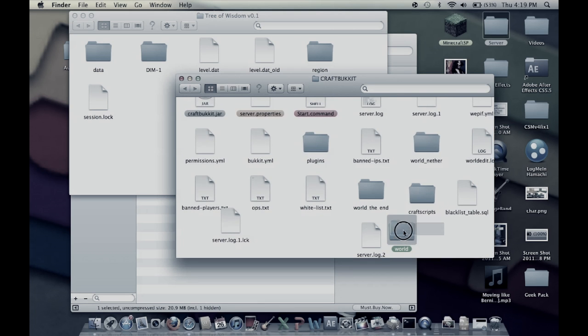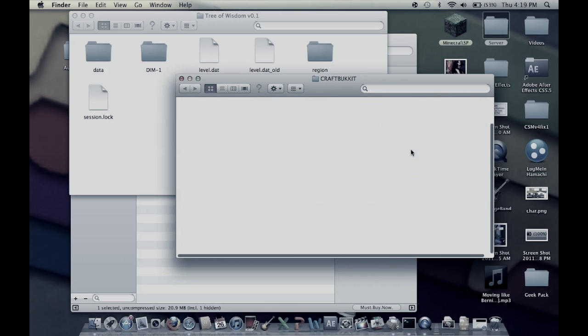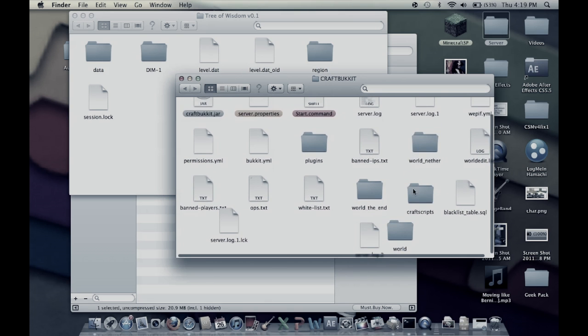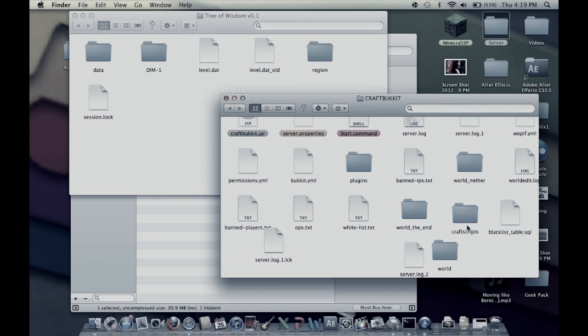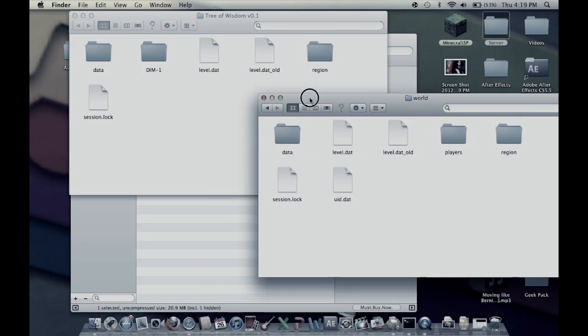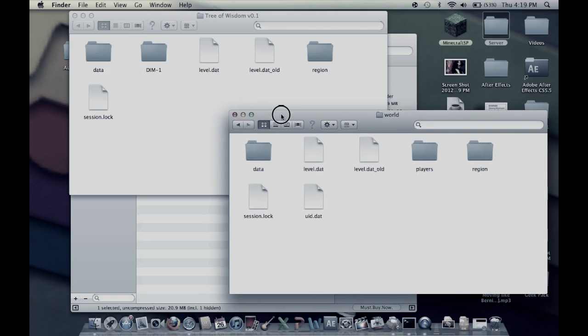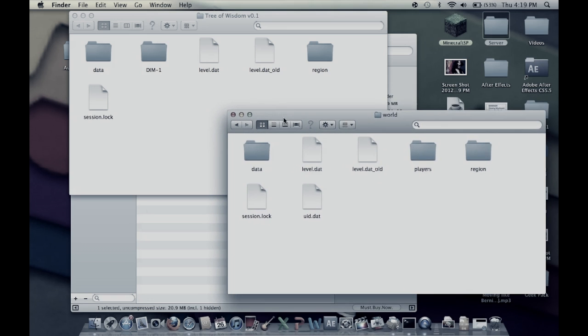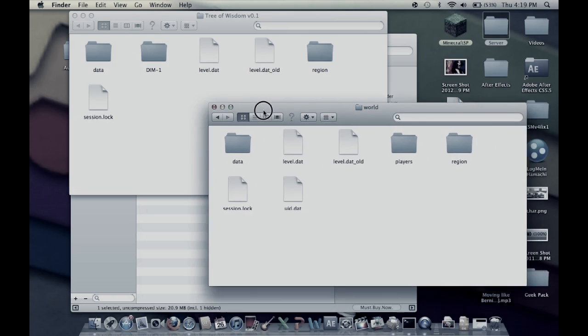A folder called world like that, and if you open it you notice it has some of the same stuff - data, level.dat, level.dat old, region, session.lock. It has all that same stuff.